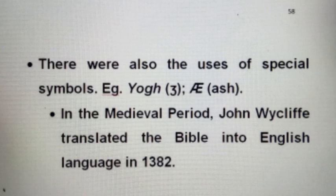There were also uses of special symbols during the Middle English Period, for example Yog and Ash.